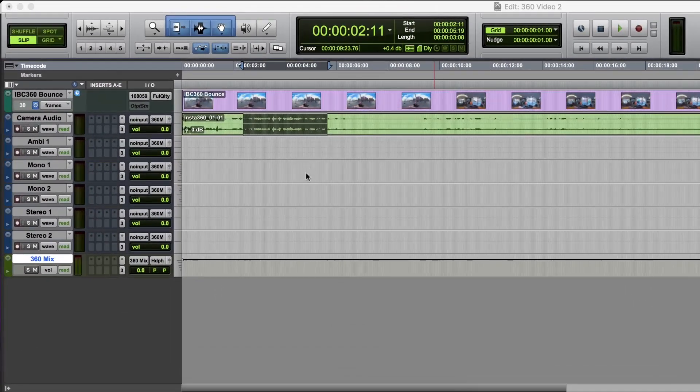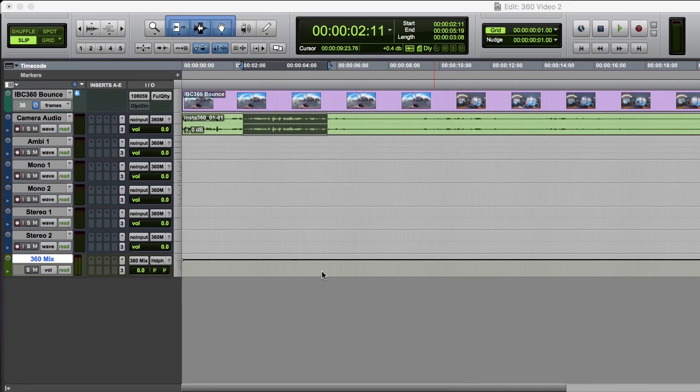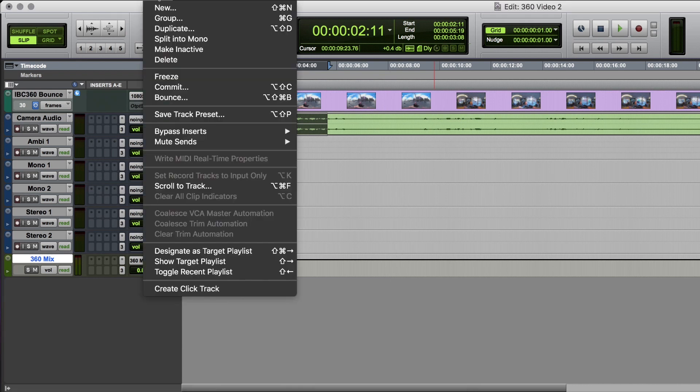This section of the mix will take care of sounds that appear in the 360 degree sound field, but I may also want some static sounds like music or voiceover and for those we'll make a completely separate stereo mix.